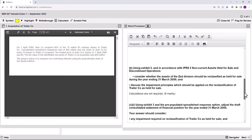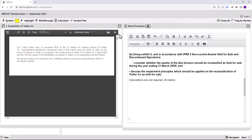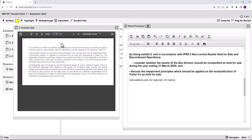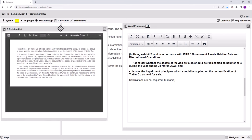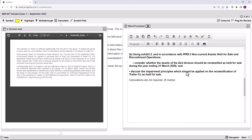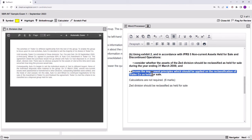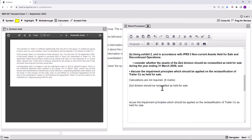Moving on to Part B of the question, which wants words — no calculations required. Part B is about Division Z. Using Exhibit 2, consider whether the assets of Z should be reclassified as held for sale, and think about the impairment principles. So we've got two things to deal with — presumably three marks each. One: should Z be classified as held for sale? Two: the impairment principles to be applied on the reclassification of Trailer as held for sale.